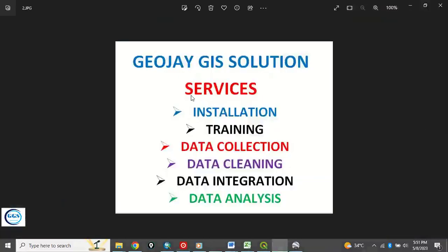At GeoJGI Solution we offer services in installation, training, data collection, data cleaning, data integration and data analysis.